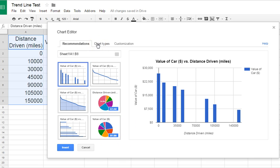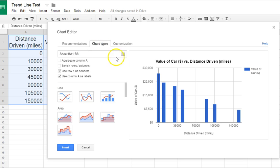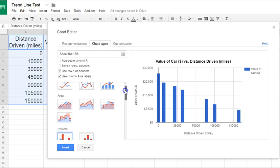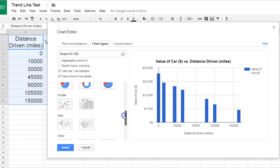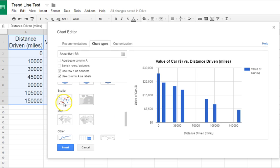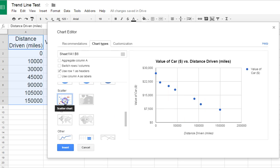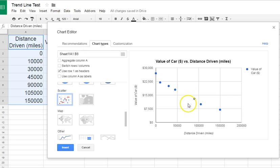Go to Chart Types. It has recommendations here, but we want to go straight to Scatterplot. So we'll scroll down here to Scatter. You get a preview of what the data will actually look like.